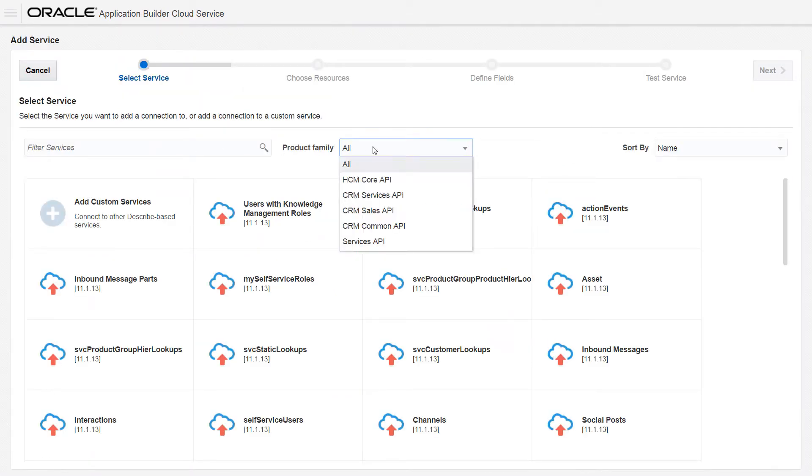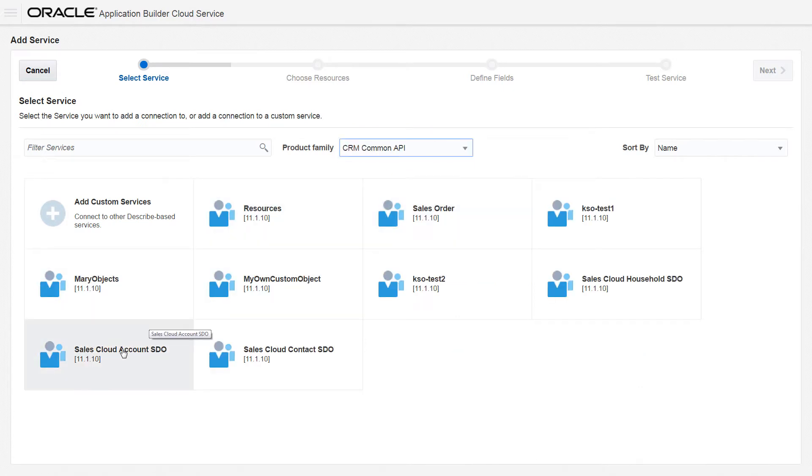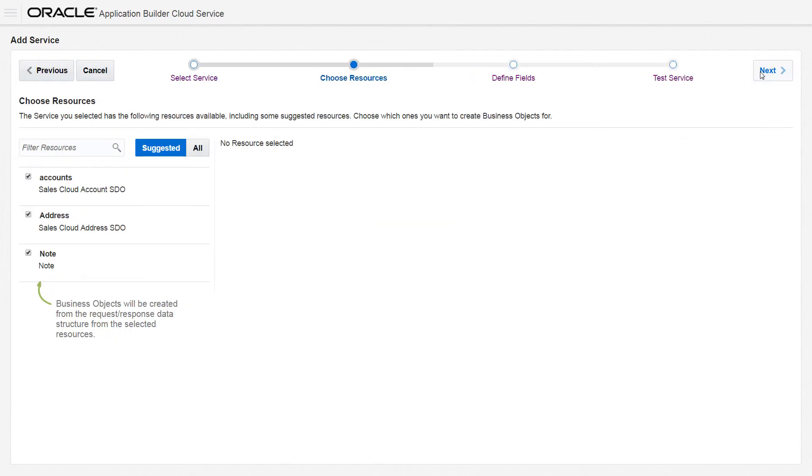Your catalog of REST services is populated with the services in your identity domain. Each REST service provides resources that you can expose as objects in your application.